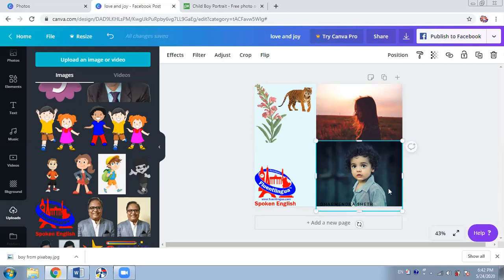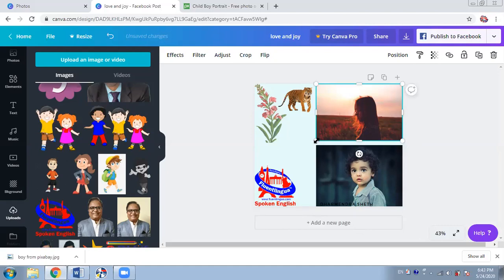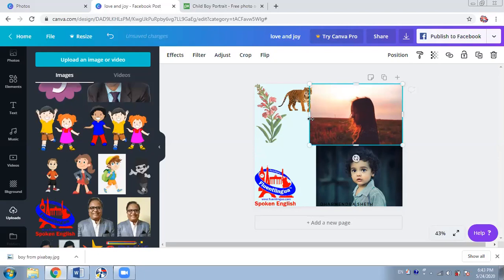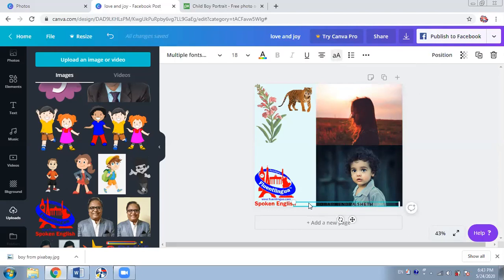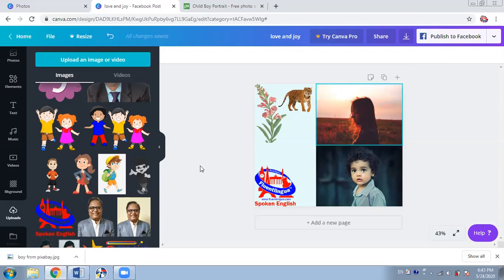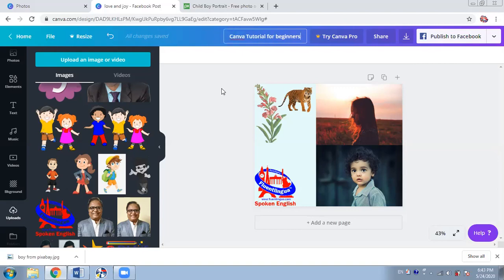This image is ready. I can do some more tweaking here and there — make it bigger, remove extra elements, make sure everything is aligned. I think we have covered all the important features. On the top you can give the name — for example 'Canva Tutorial for Beginners.' You don't actually have to save it — it is automatically saved. Every second Canva keeps saving — it's wonderful.